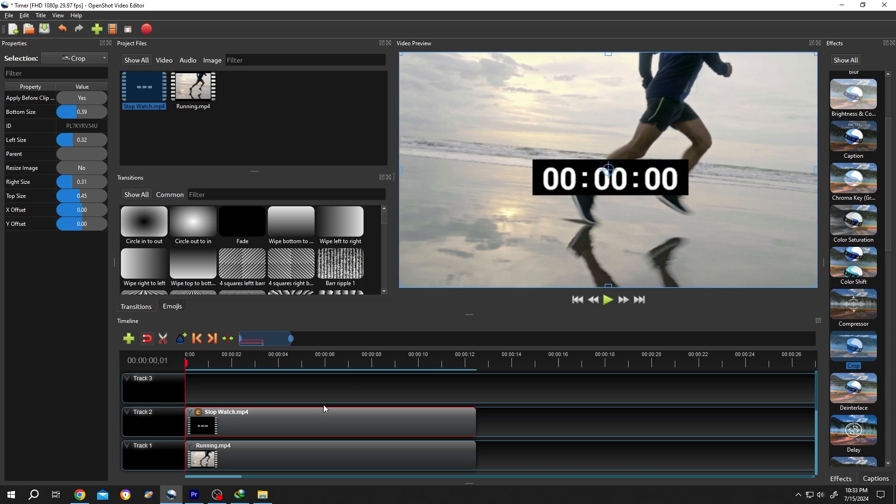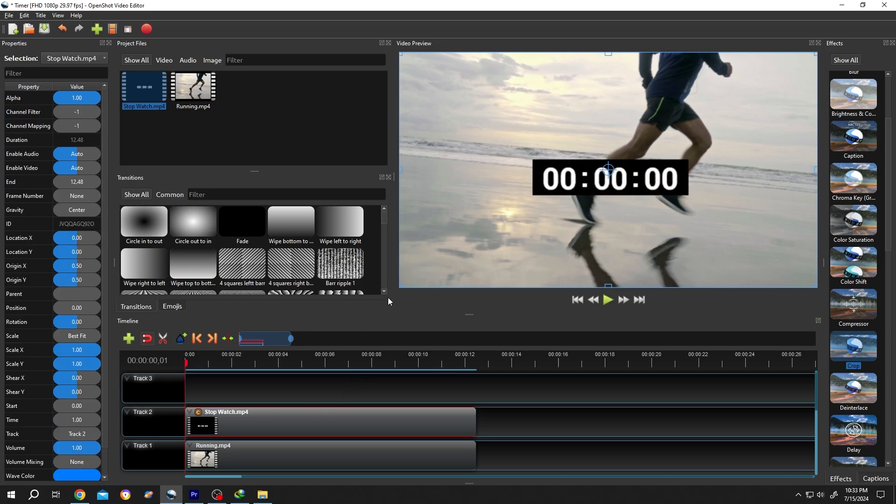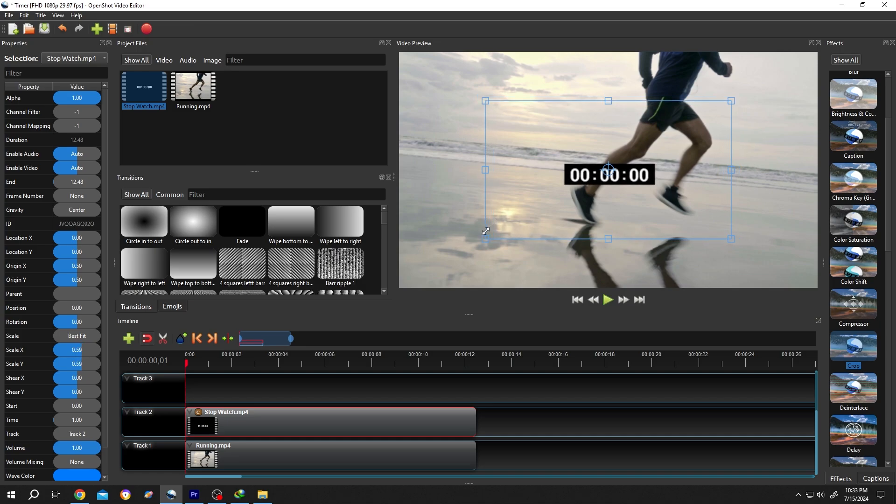Now select the clip, hold Ctrl, click on one of the corners, left click, drag, position the timer.